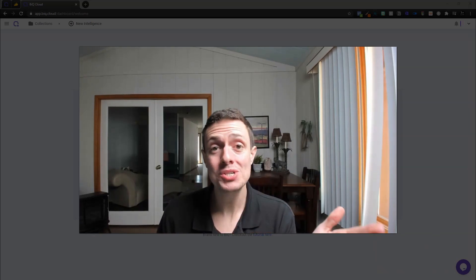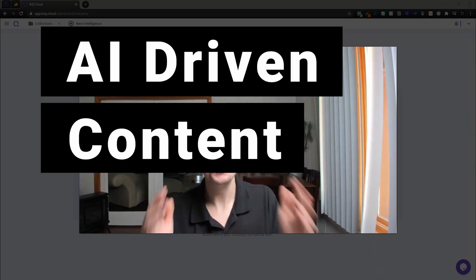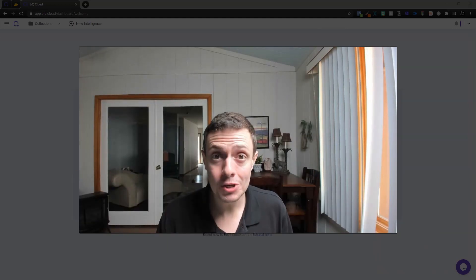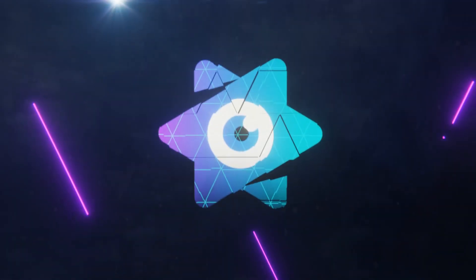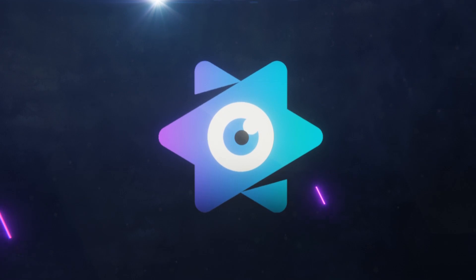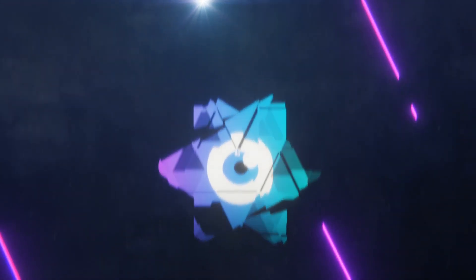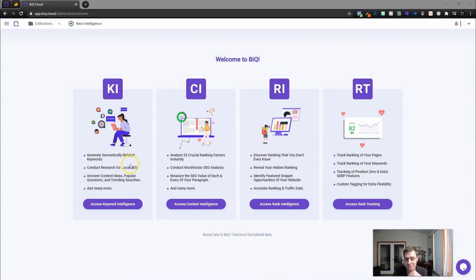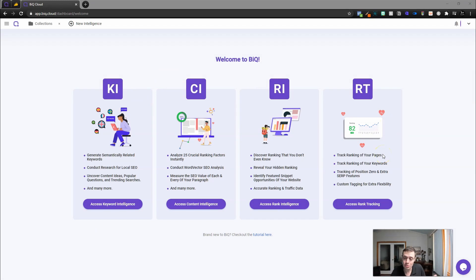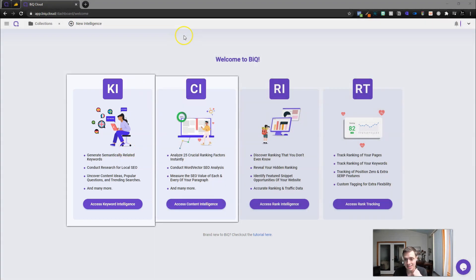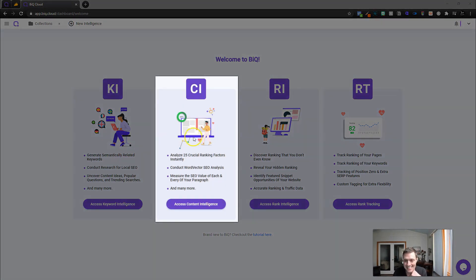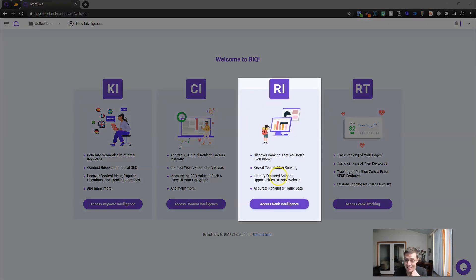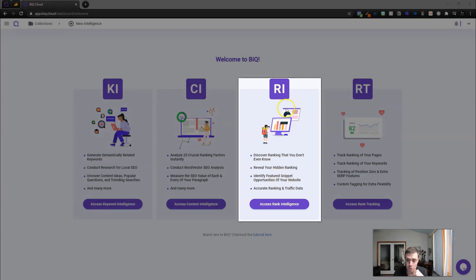Today, we're going to look at how to get page one rankings with AI-optimized content using BIQ, an AppSumo deal currently available as a lifetime deal. BIQ has four different types of searches that you can do to write better content or generate better rankings for SEO.